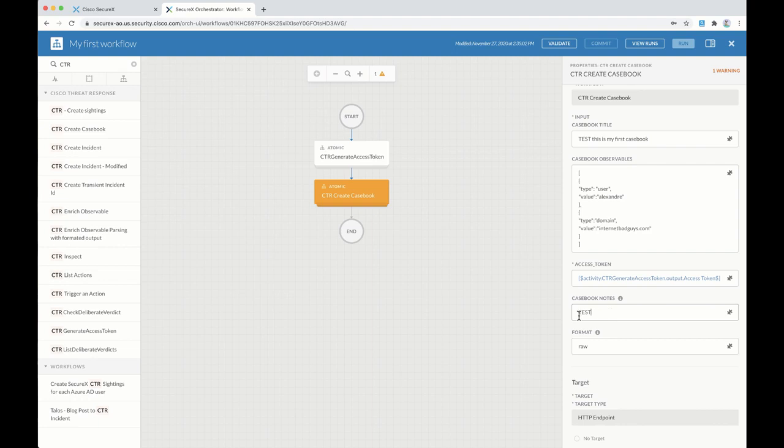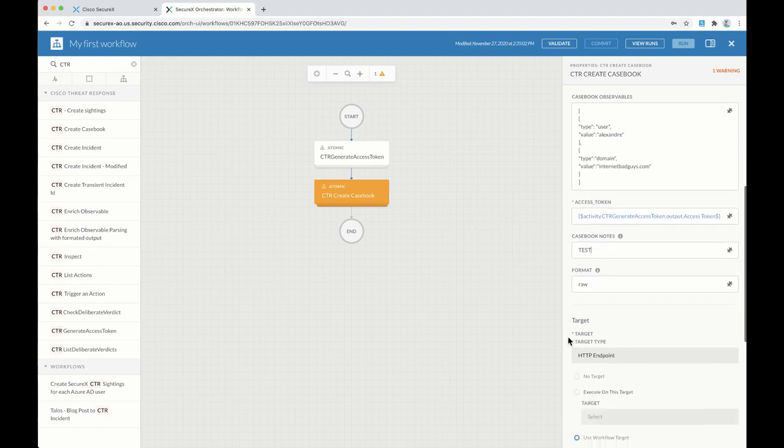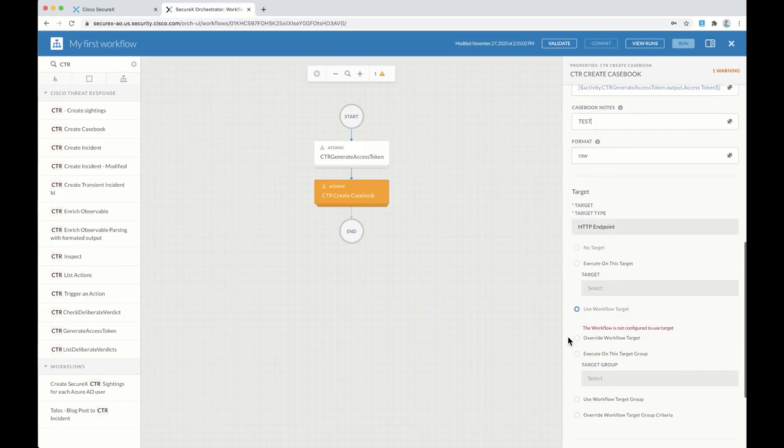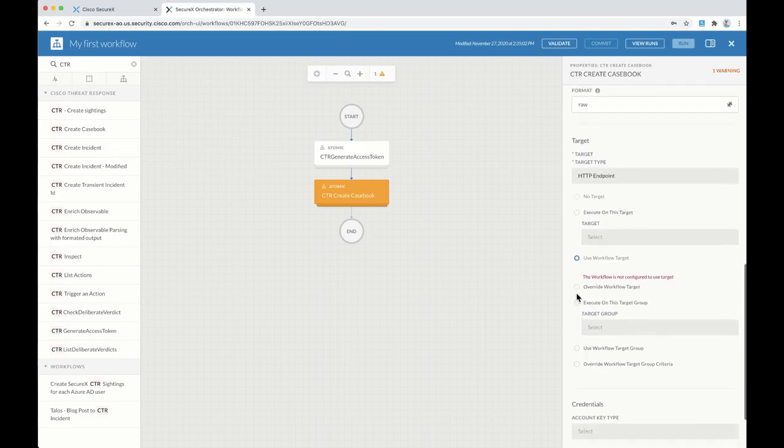And for the last thing here, we also need to specify a target for that activity.